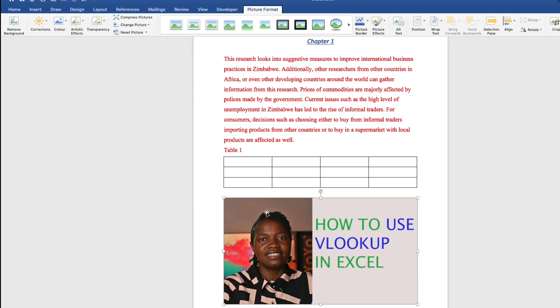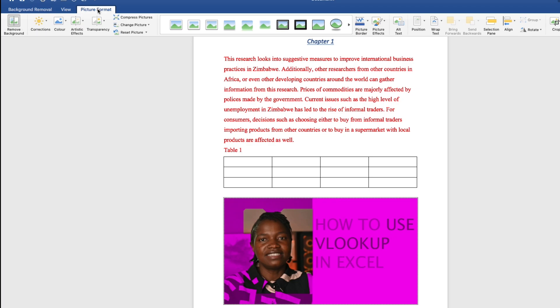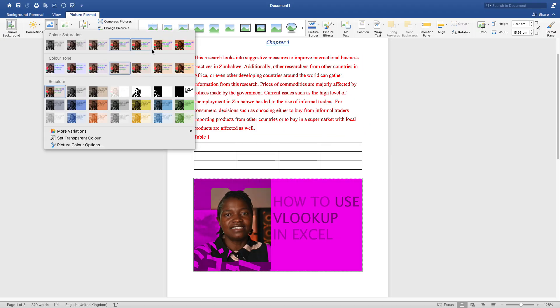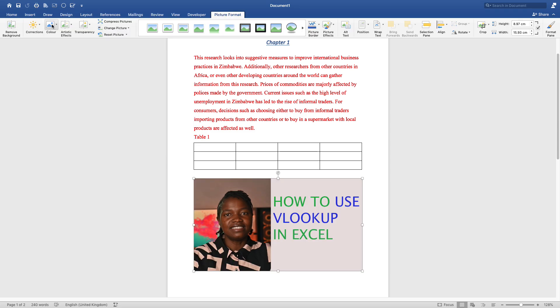If you click on the picture, it will take you to another tab which is picture format. On picture format, you can remove the background. If you click here, the background that was there can be removed. If you go back to picture format, you can change the color. You can select from all these colors. Let's discard the changes that we had made.